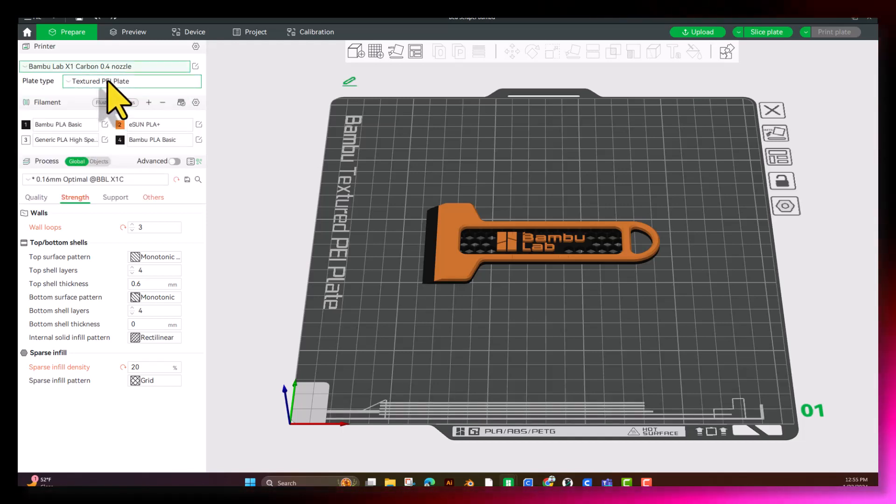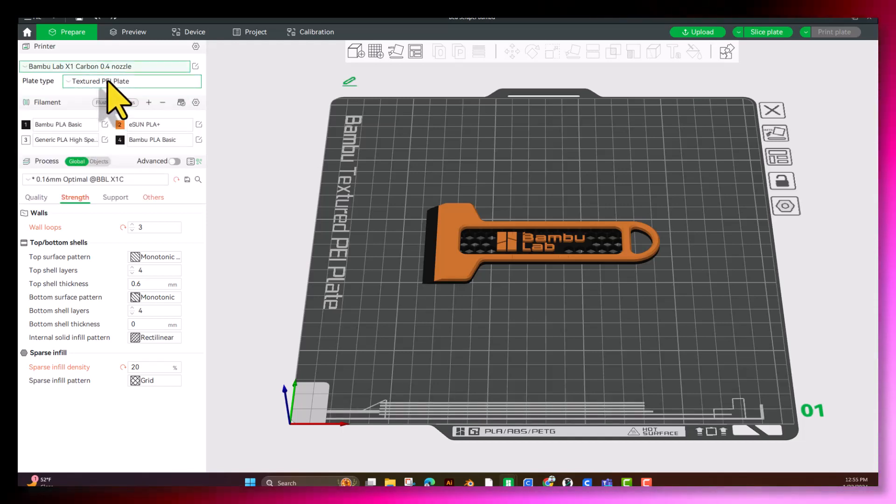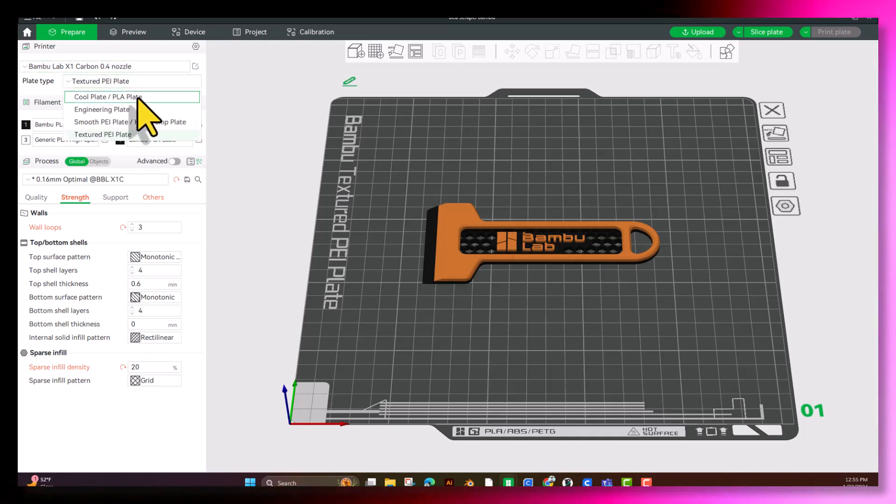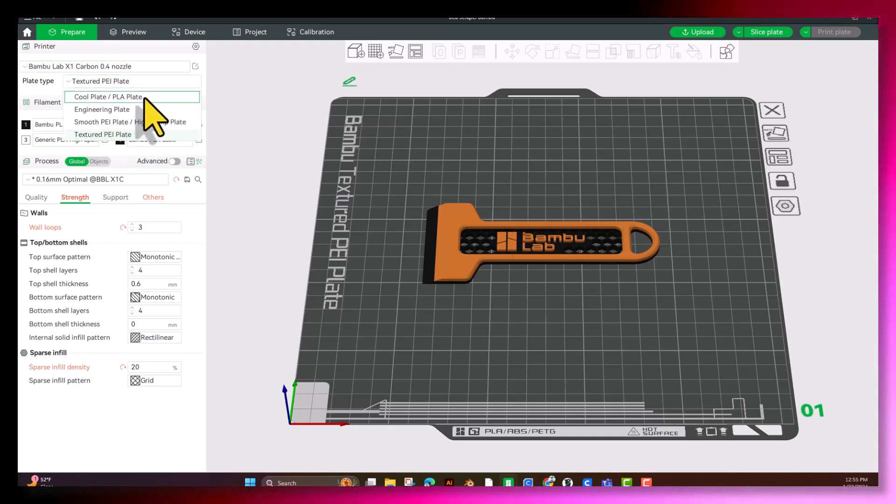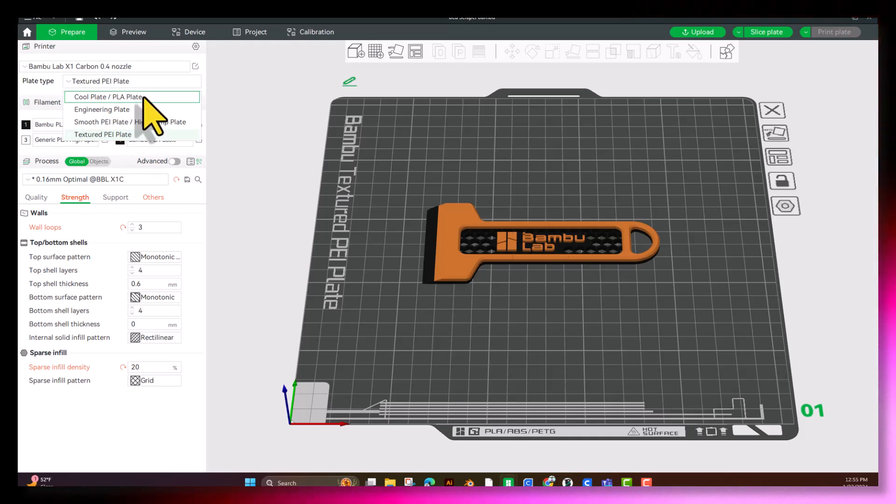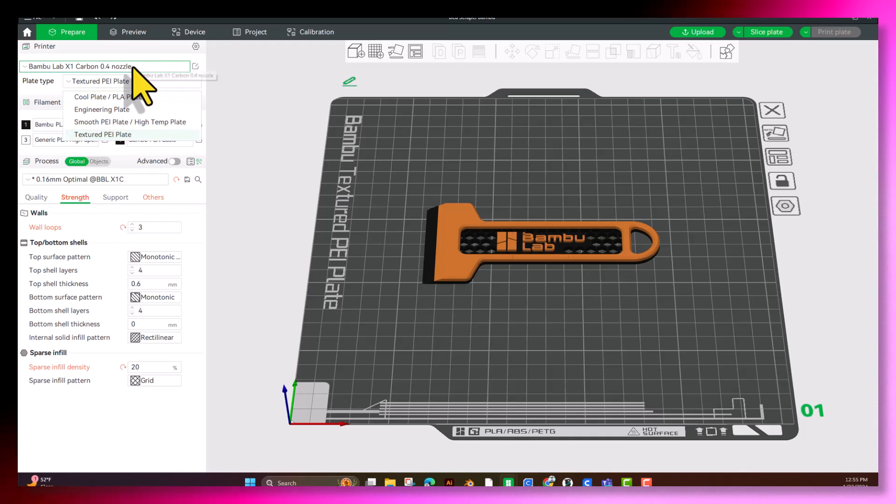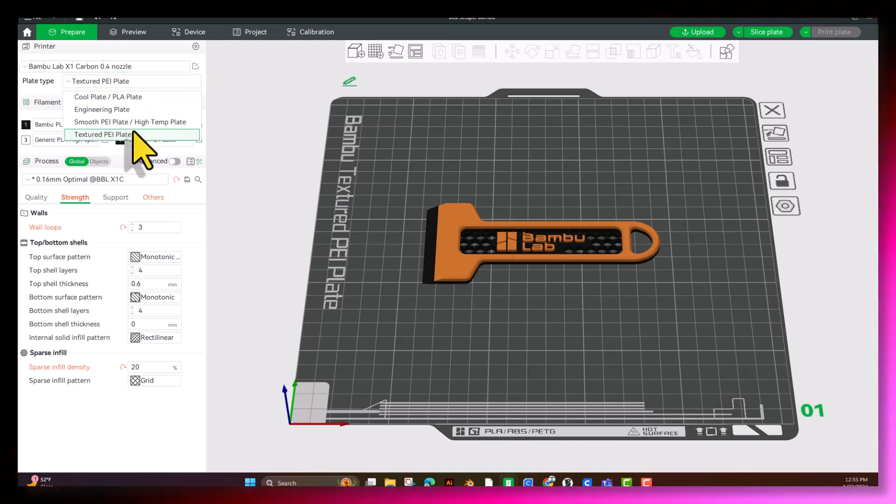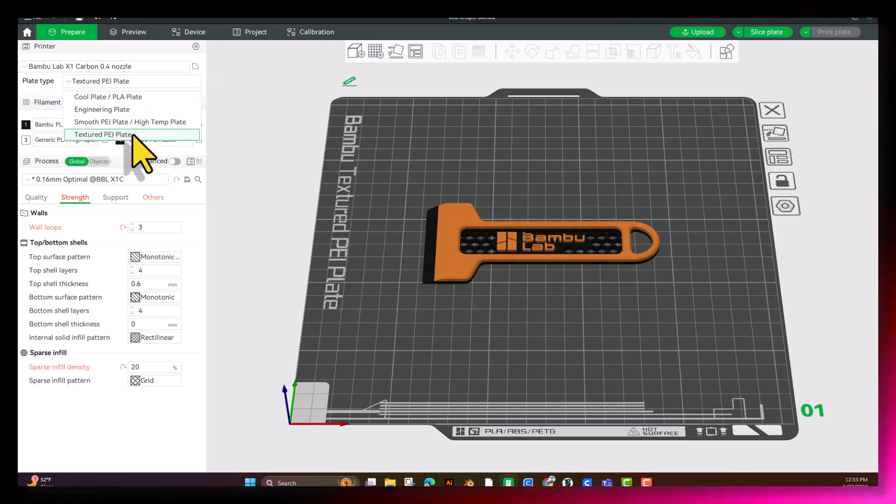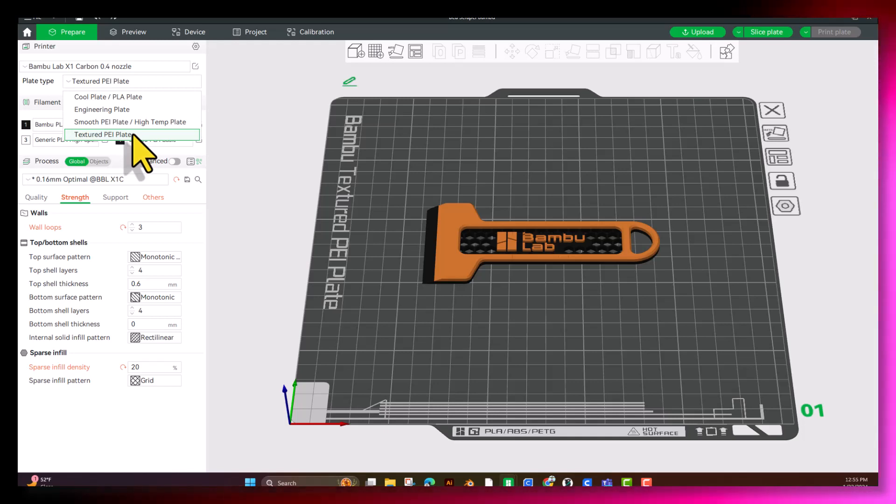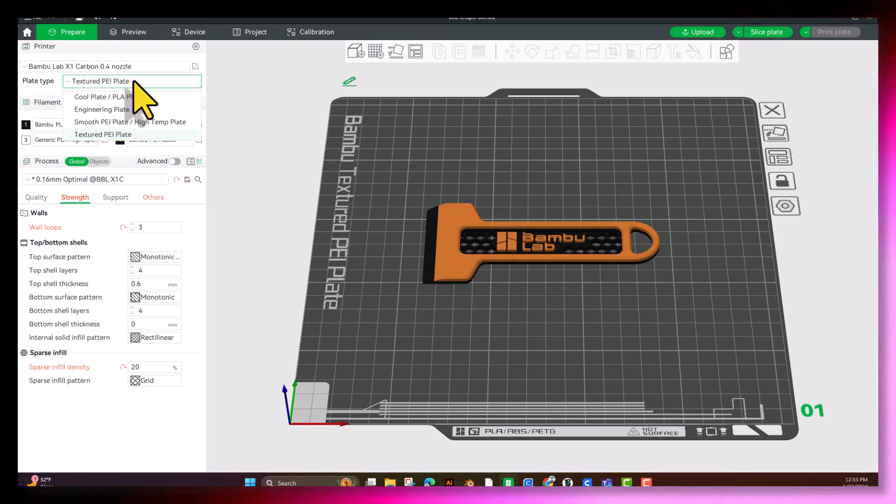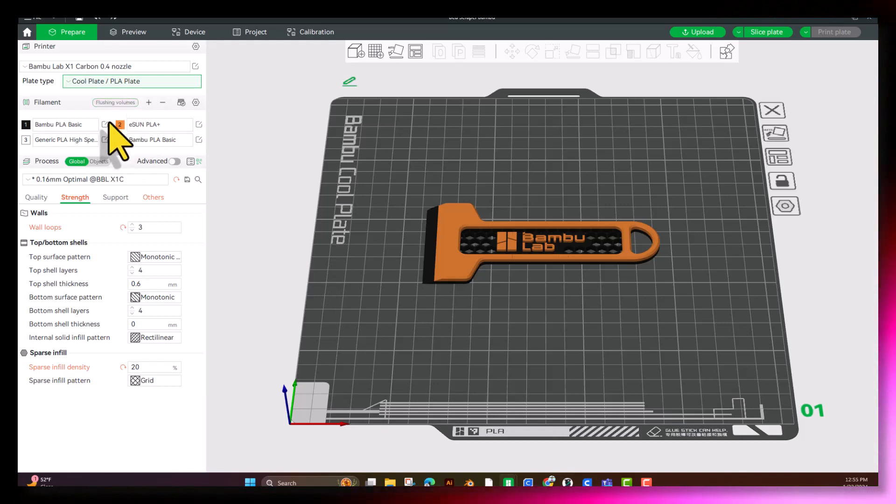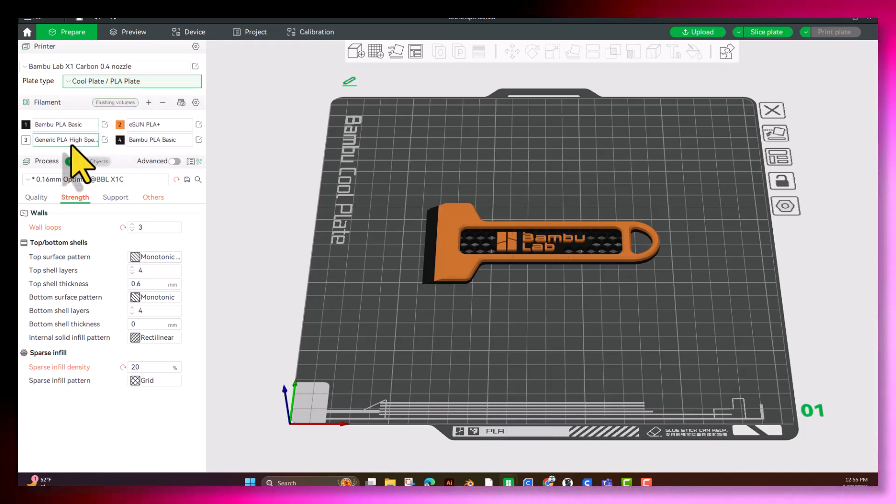Next, we're going to go to Plate Type. Here, we have the option between these four plate types. Currently, on the X1C, we have the Cool Plate, so we're going to use that. There's also the option of the Engineering Plate that comes with it. Now, if you're running on a P1S, you're going to be on a Textured Plate, and I believe so is the A1 as well. So we're going to choose Cool Plate.